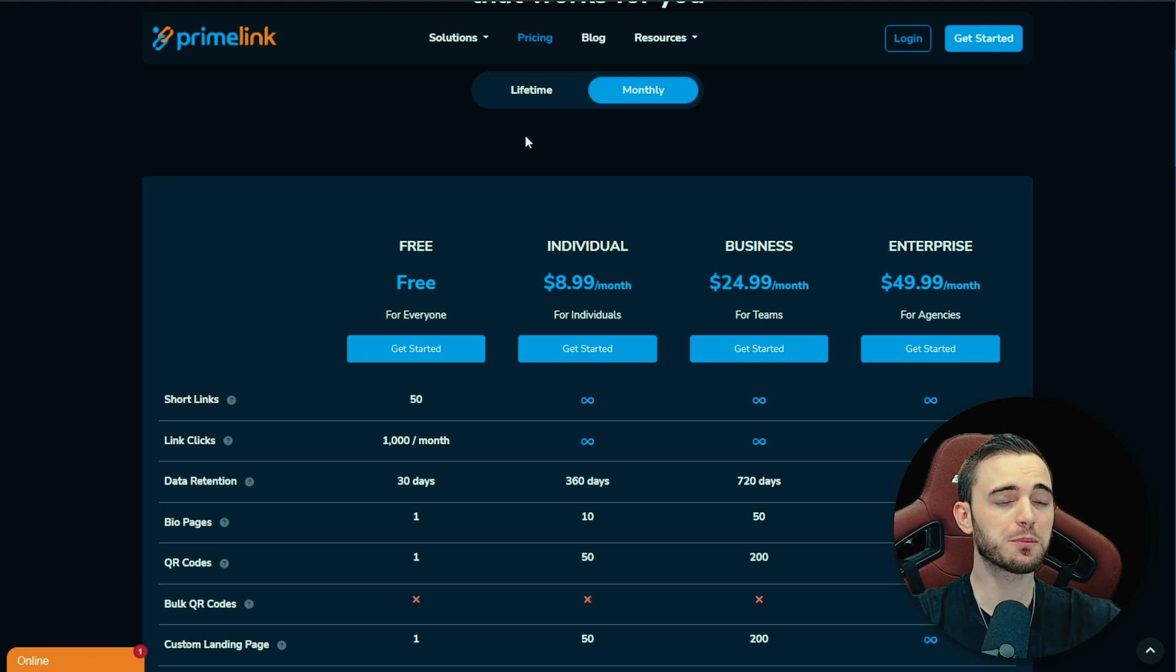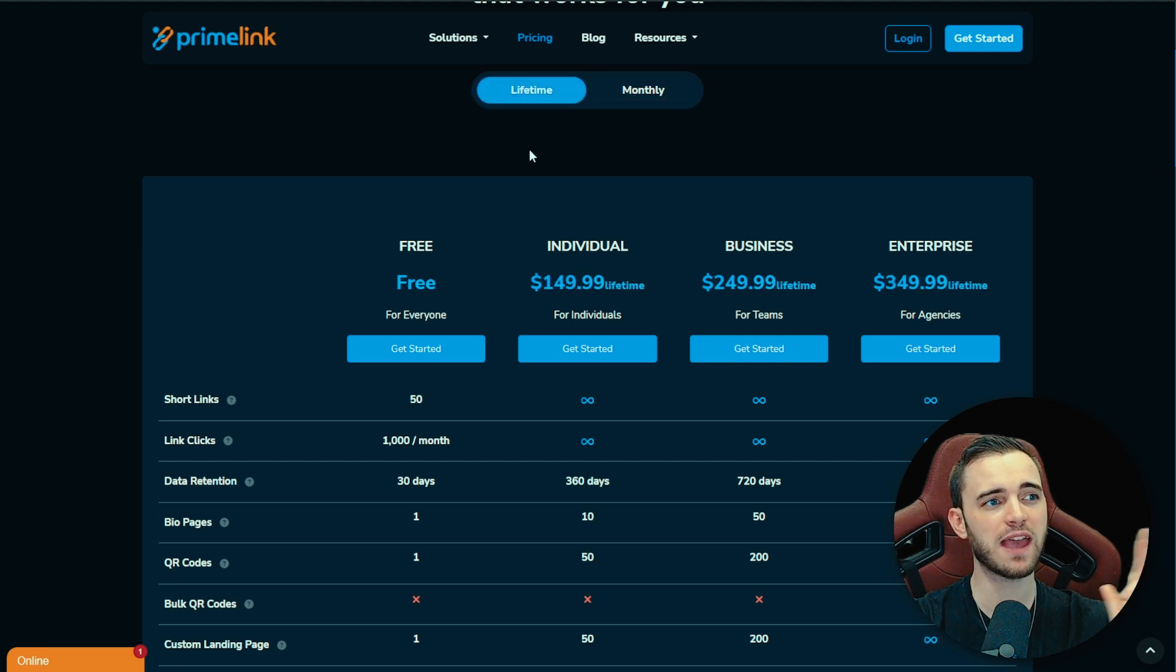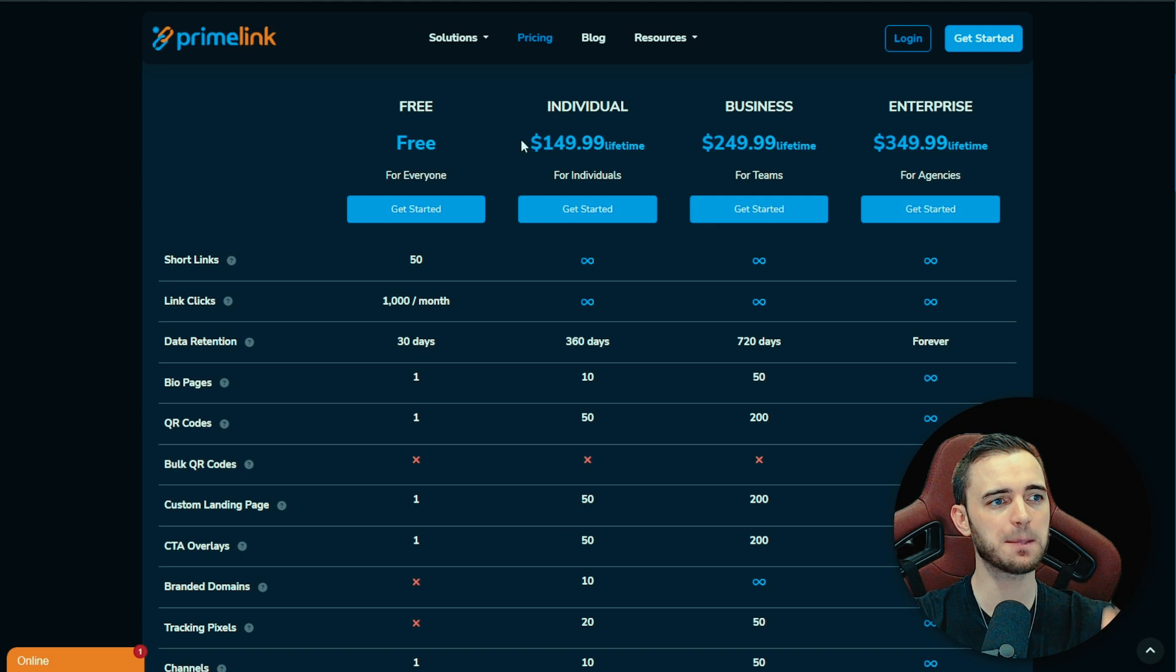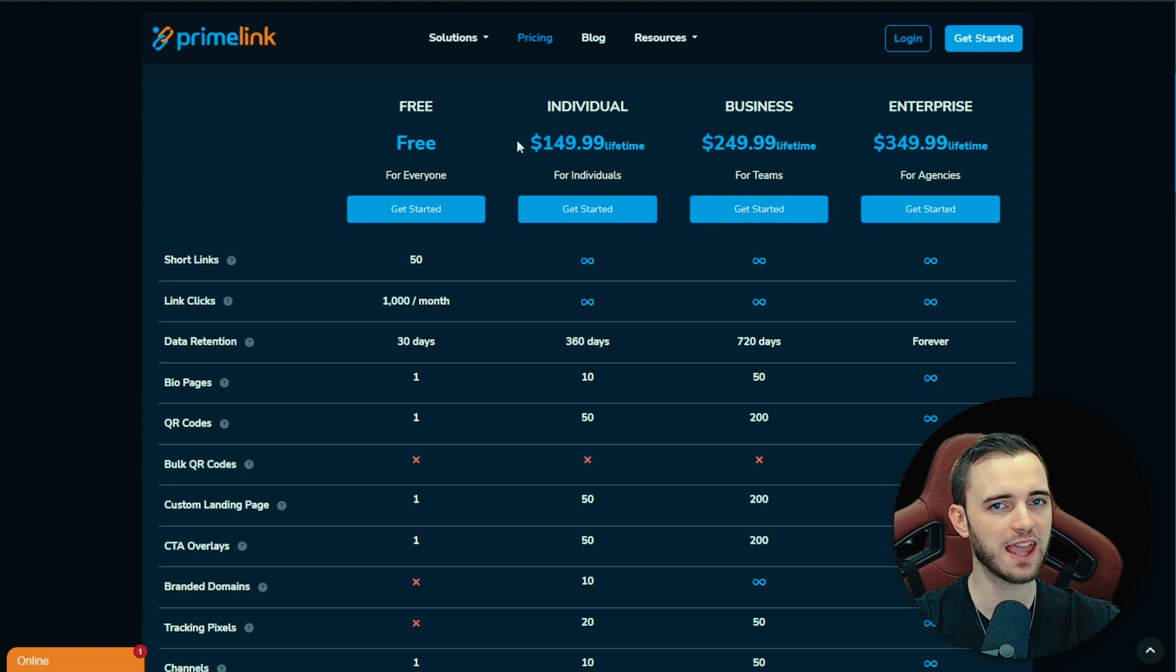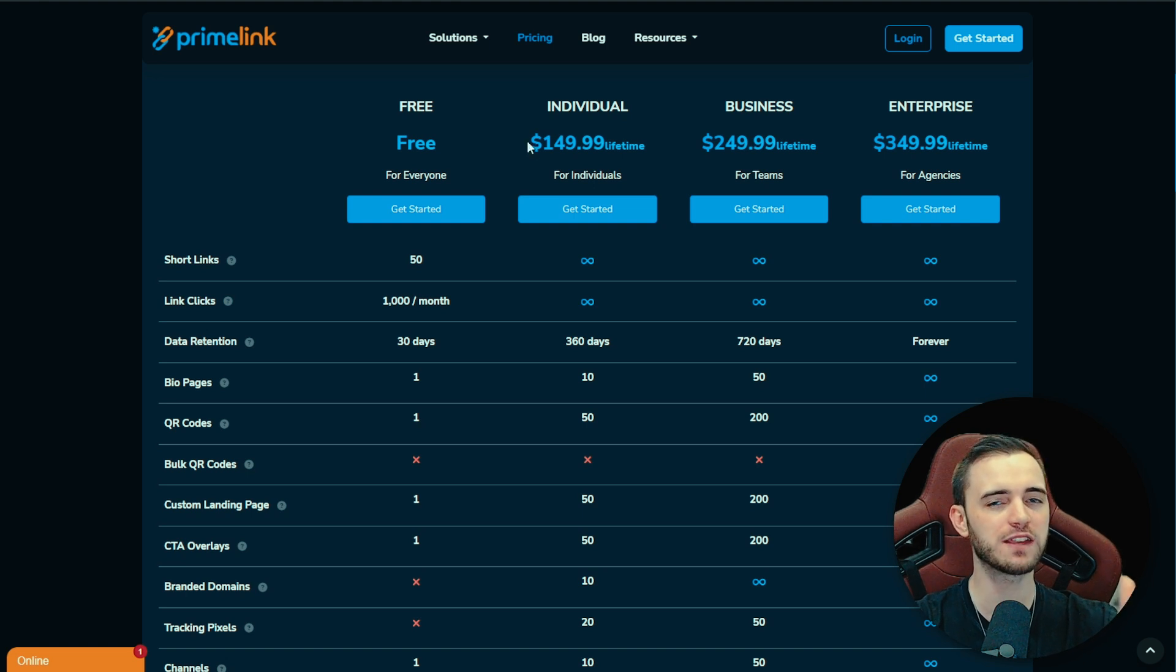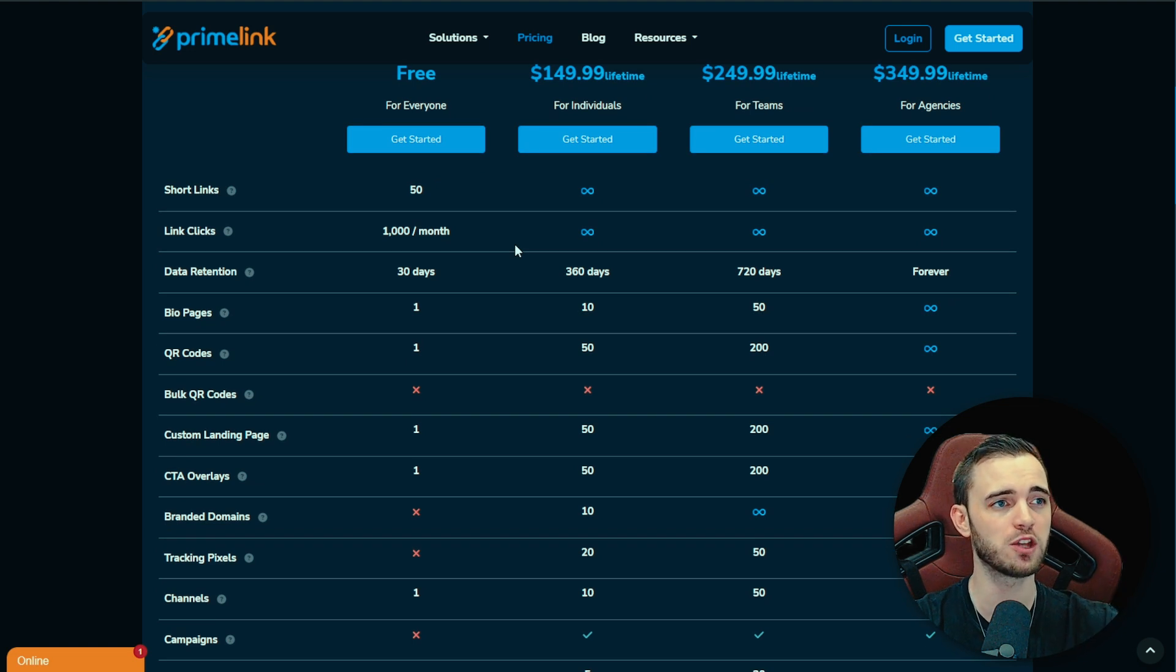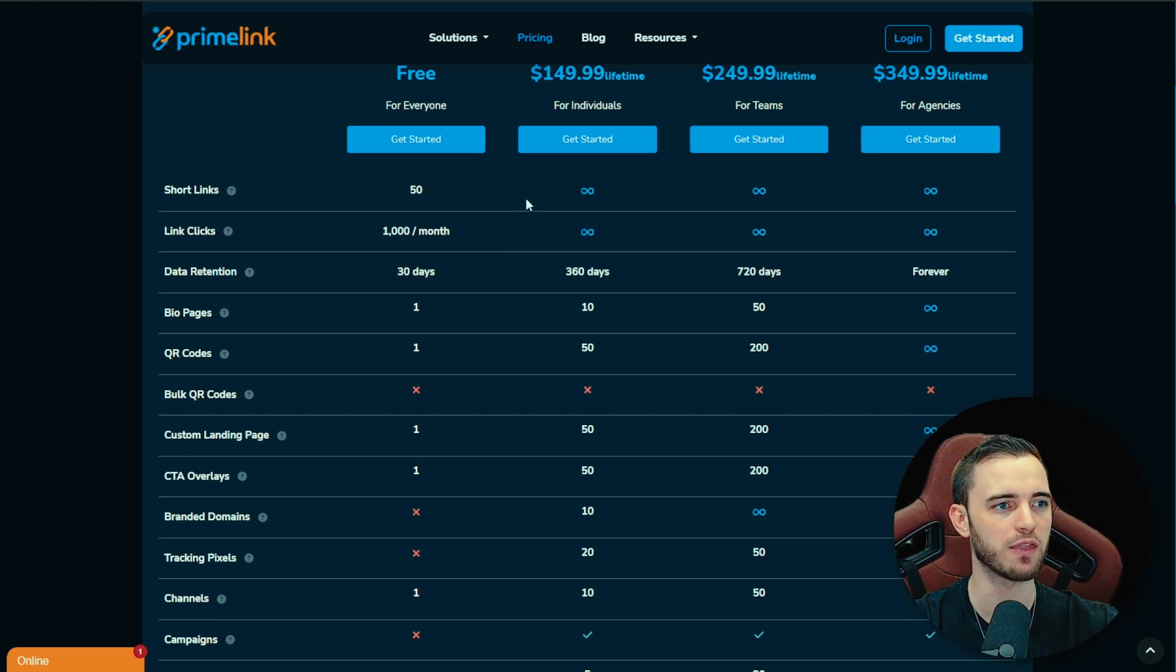The other thing with Primelink when it does come to pricing is they do actually have a lifetime option. So what you're going to do here is actually buy the lifetime option and then from that point you never have to pay again, no subscription that you're going to forget about, no recurring costs. You have this for life for your business or for your businesses. This is something that I've not seen a lot of these platforms do, and this just kind of shows the integrity that these guys are putting out there.